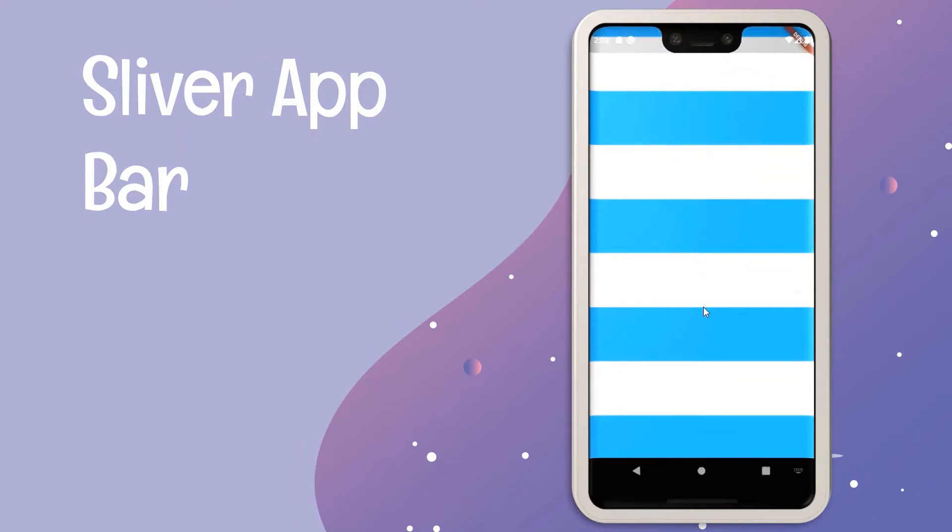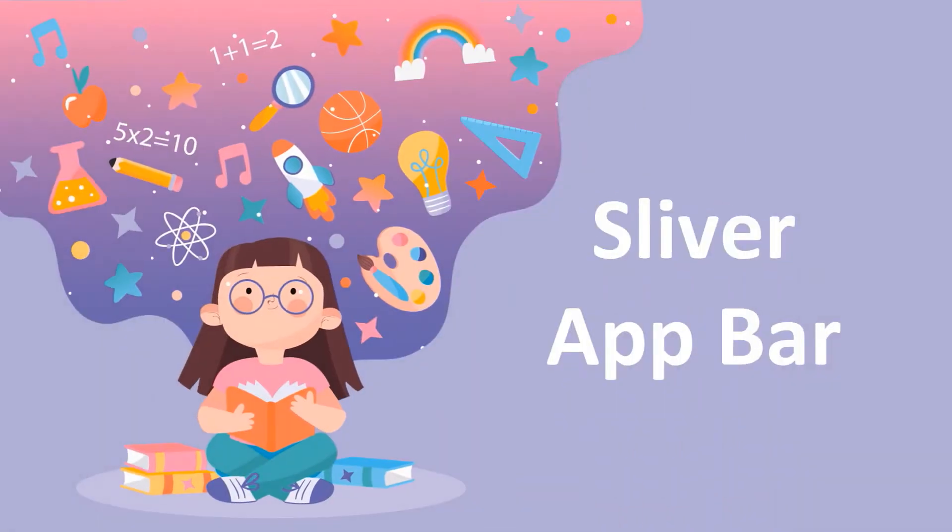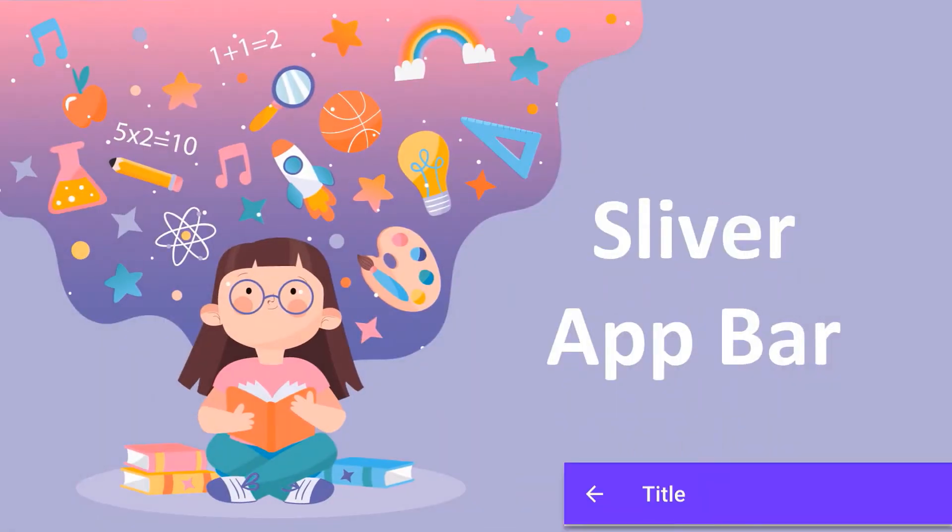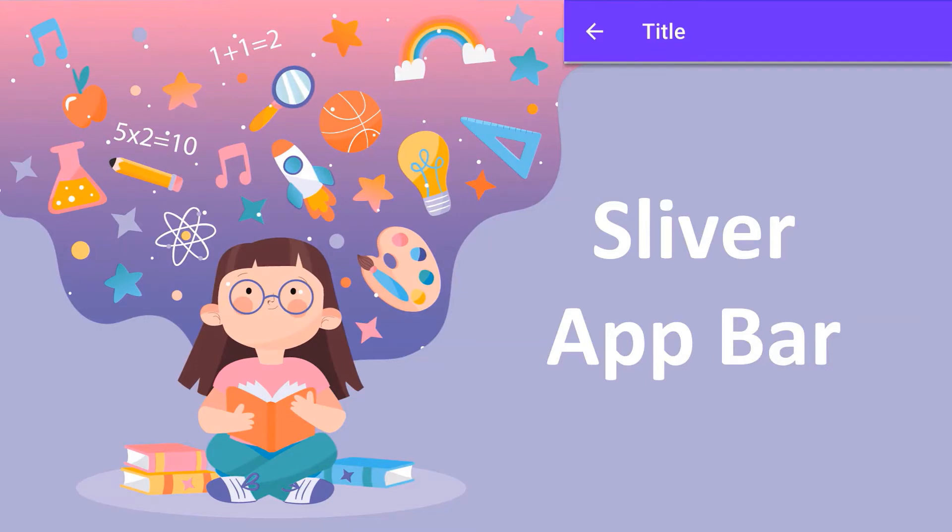In this video, let's learn about a new type of app bar which is a sliver app bar. This app bar has some additional properties from the default app bar.